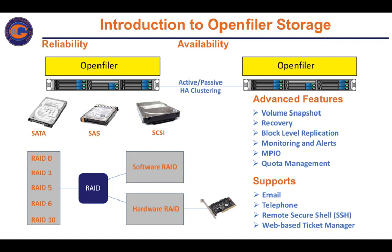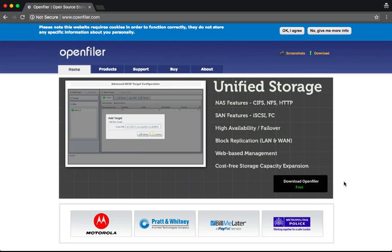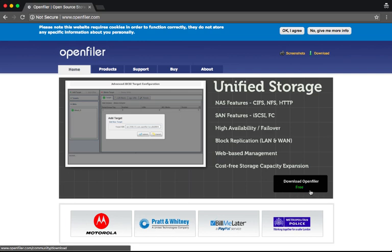Thank you very much for joining us in Japan. It was done with the software. So we are looking at the web browser. We have to use the internet to install the web browser, and we can download the web browser. There are many different features that we have.